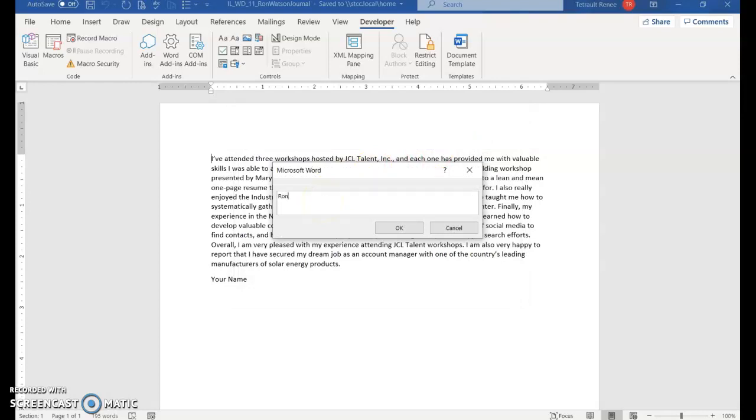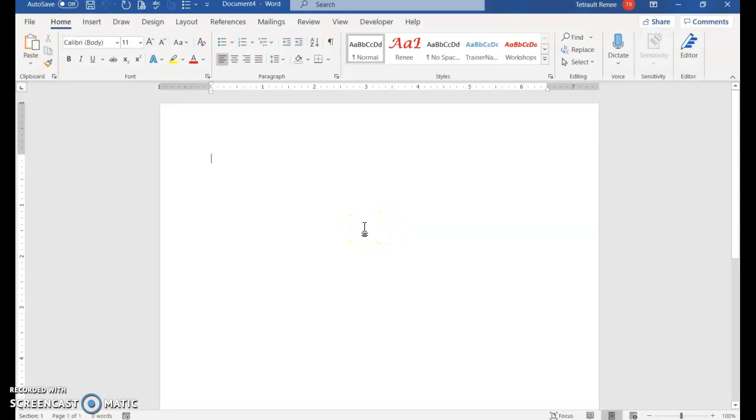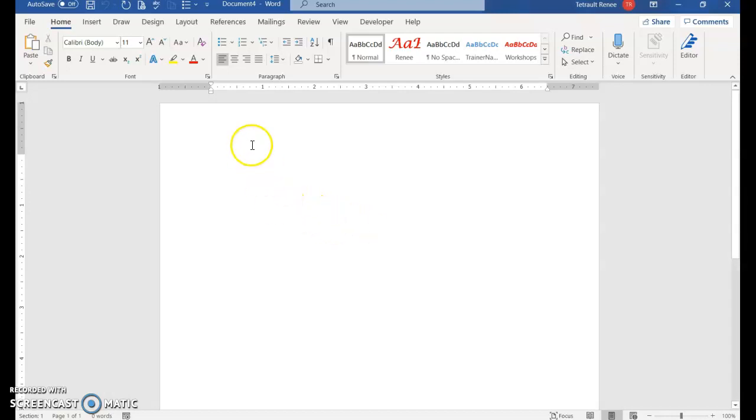It's going to come up with a box where you're going to type what this is being run for. Type 'Ron Watson's Journal' and click OK. Before you know it, it's gone - it put it in Arial 14, 1.5 spacing, selected it, saved it, closed it, and you're on a blank document. It did all that for us.